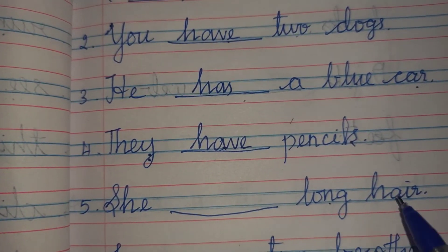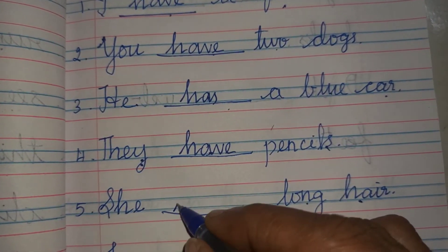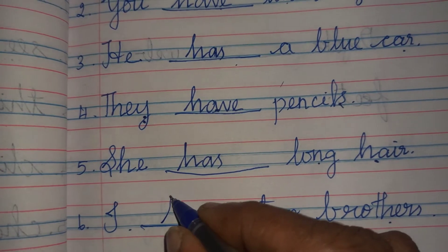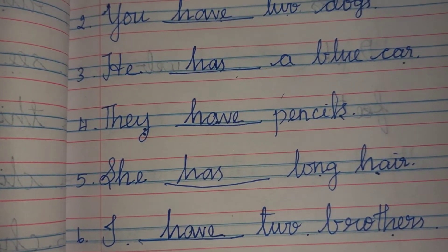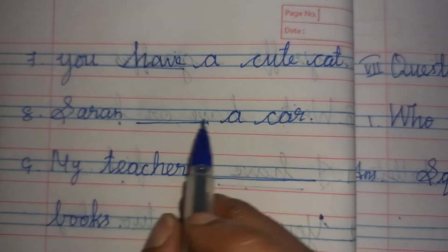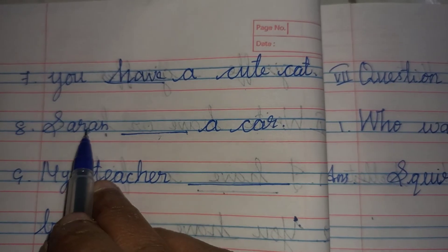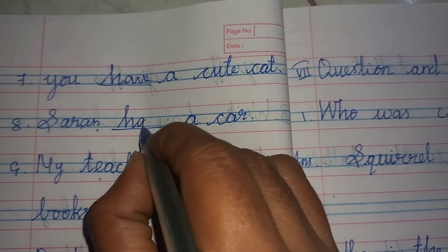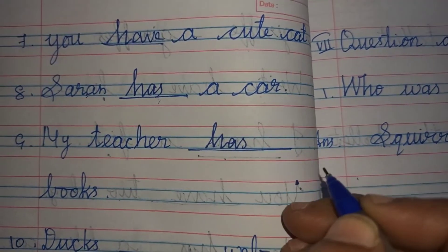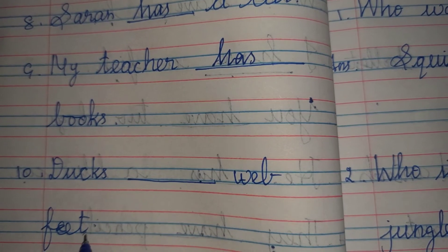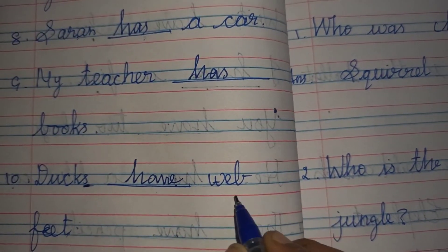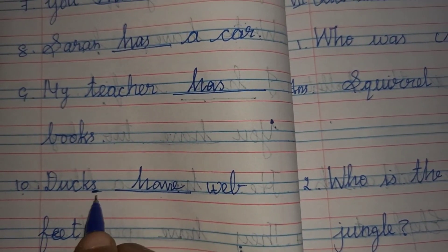She dash long hair. He has — She has long hair. I dash two brothers. I vandha have — I have two brothers. You dash a cute cat. You vandha have — You have a cute cat. Saran dash car. Name is singular, so has — Saran has a car. My teacher dash books — My teacher has books. Ducks dash with feet. Ducks is plural, so have — Ducks have with feet.